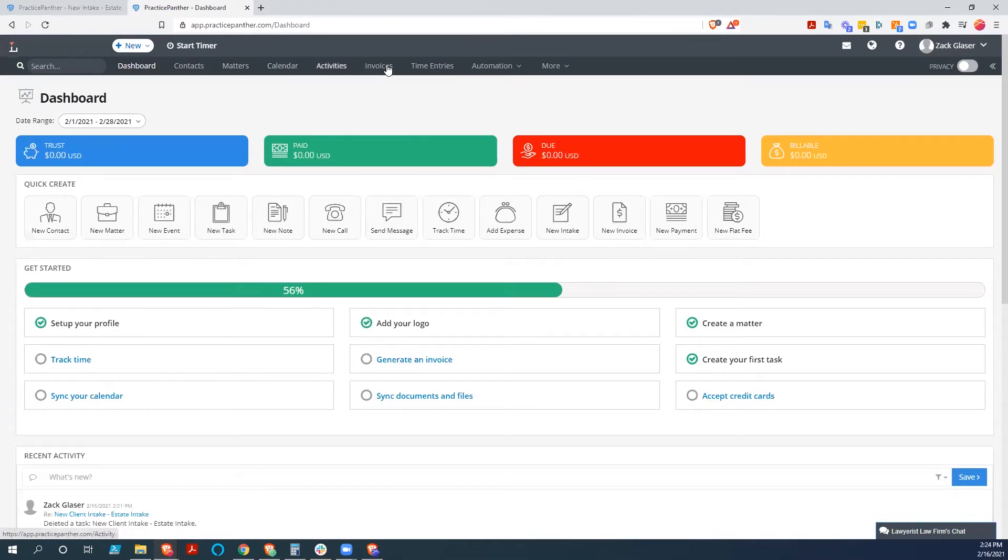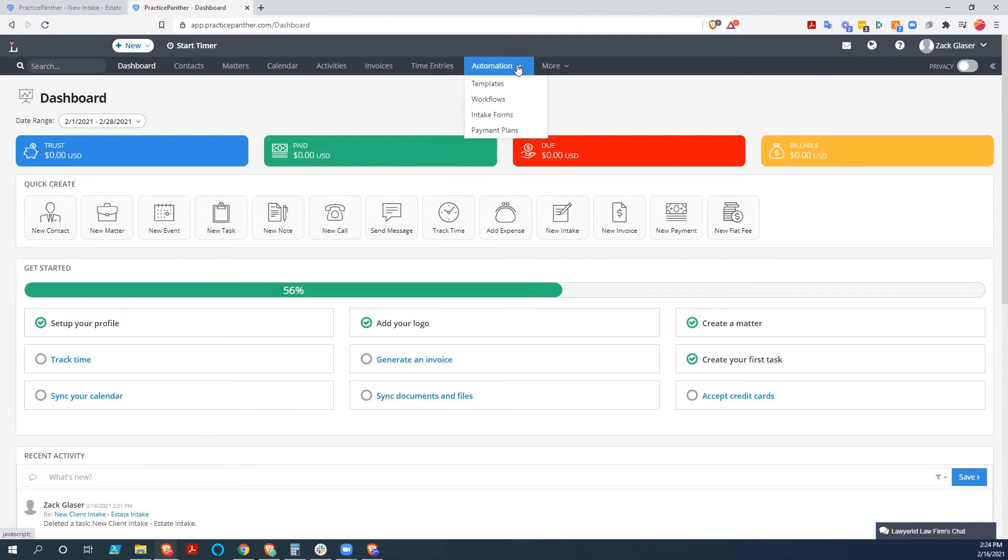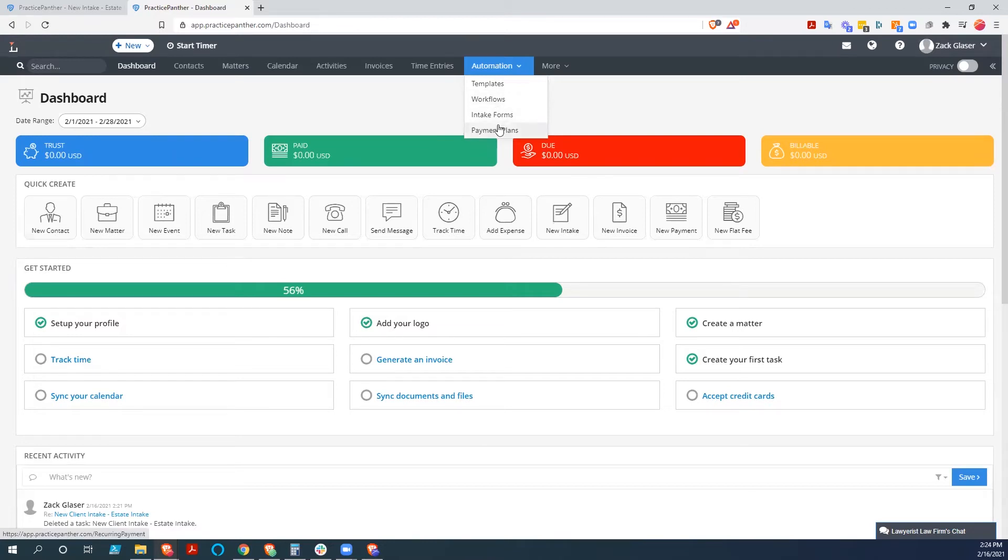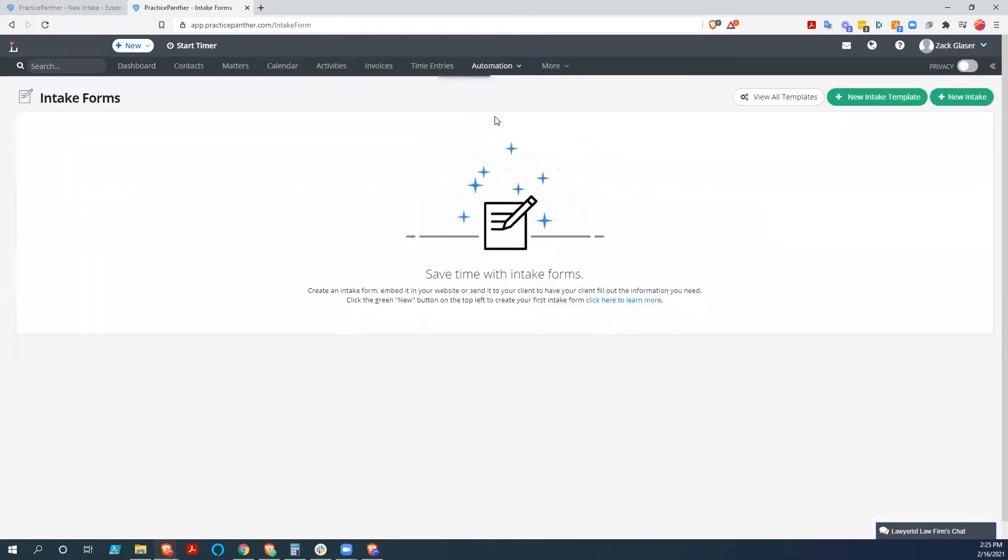Most of our tasks though are up here. And so today we're going to go into automation. And there are a couple of different ways to do automations here. You can do templates for documents, you can do workflows for your tasks, you can set up payment plans. But what we're going to do is go into intake forms. And we're going to create an intake form for our website.